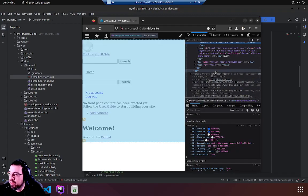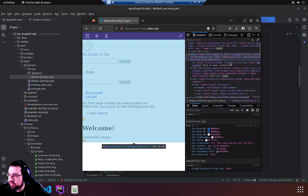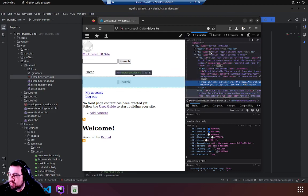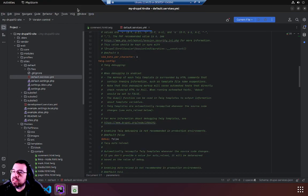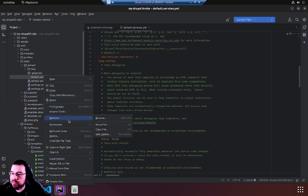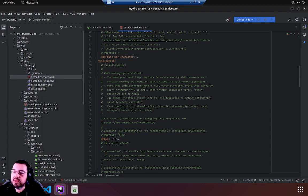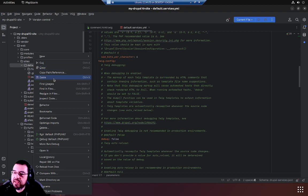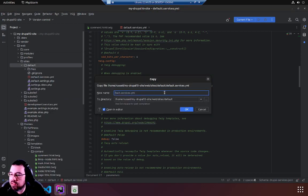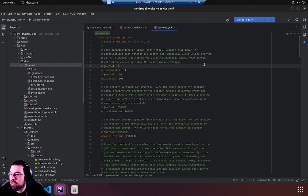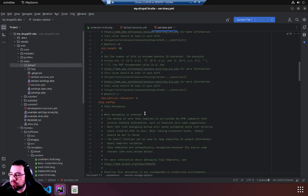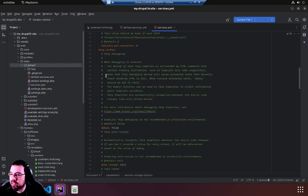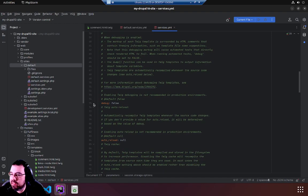All right so we're going to take this file because it's part of the repo, the Drupal code base. We're going to copy it so it doesn't get overwritten. We're just going to paste it back into the same directory but we're just going to call it services.yml and then we'll scroll back down to the twig.config and we're interested in the debug option.